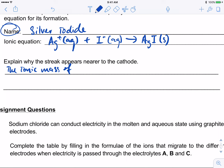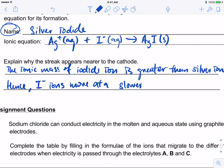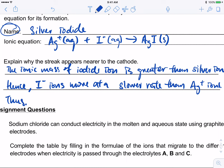This is related to the rate of diffusion — or at least the same principle. Like in a crowd, if you are bigger it is harder to move through than if you are small. The ionic mass of iodide is greater than that of silver ion, hence iodide ions move at a slower rate than silver ions.